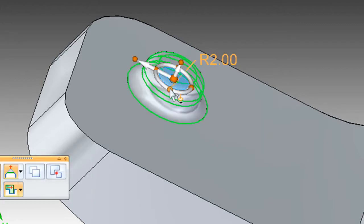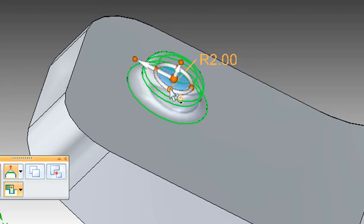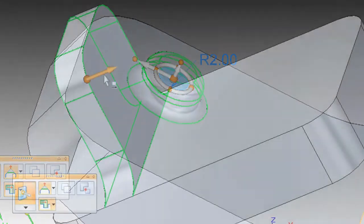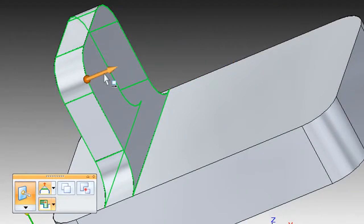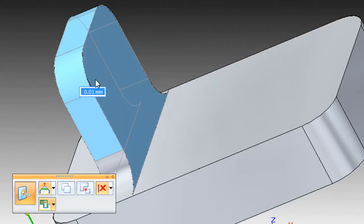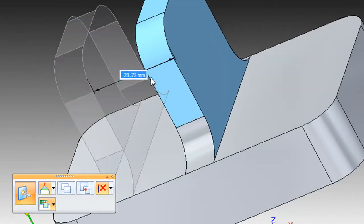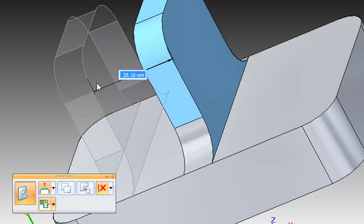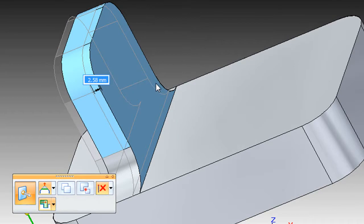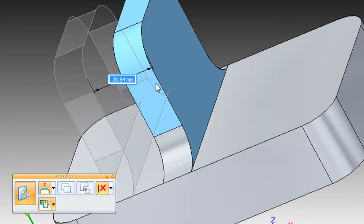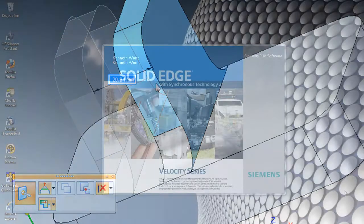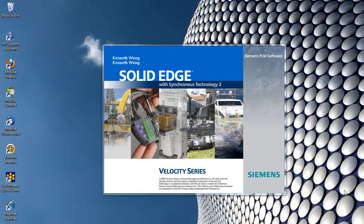If you shape your model by directly manipulating the geometry, you're not really preserving the historical steps, or, for the lack of a better word, the recipe required to create the part. Consequently, if you need to go back to a certain step and adjust a depth or a radius, you're in trouble.